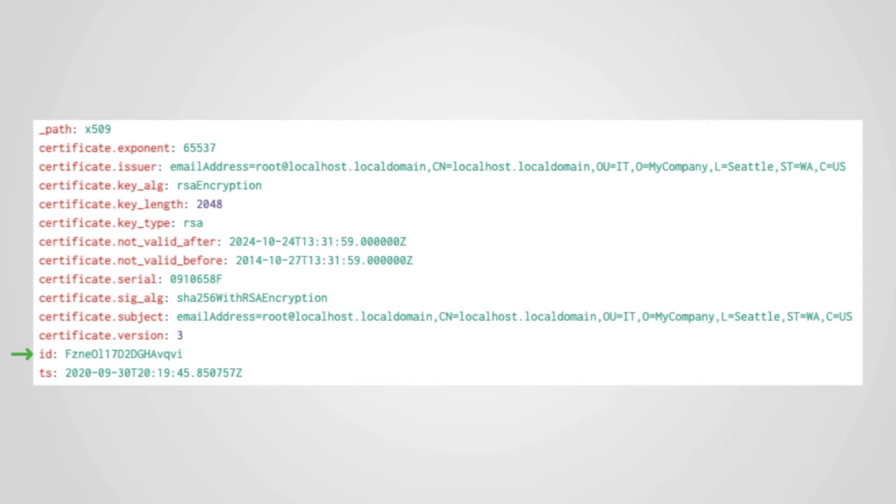These X509 logs are linked to other logs using the ID field here. In the SSL log and the files log, this is called the FUID or File Unique Identifier.